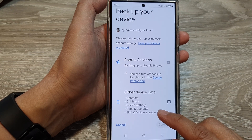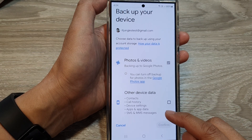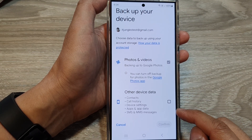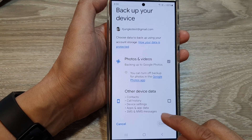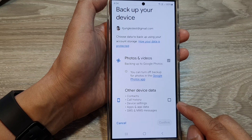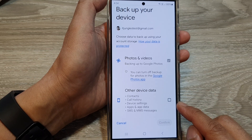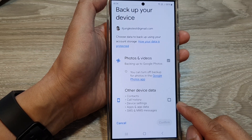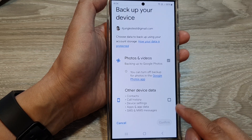How to backup apps and app data and SMS text messages to Google Drive on the Samsung Galaxy S24 series.